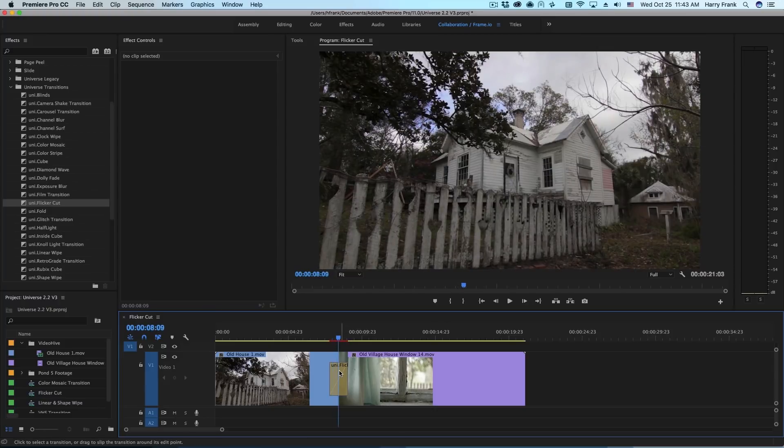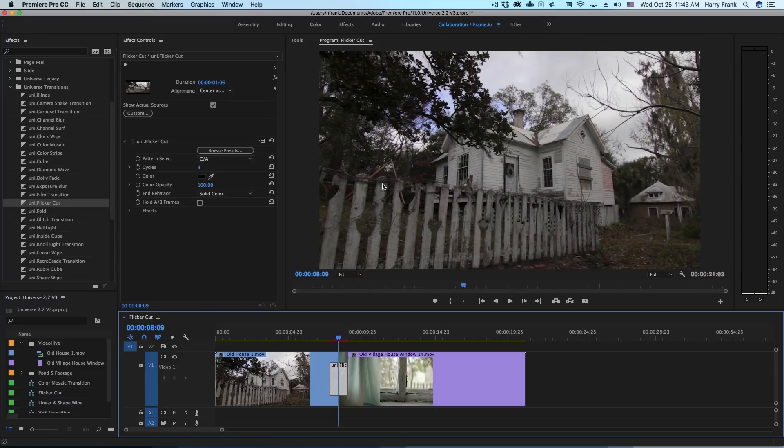Flicker Cut is one of those plugins that's a very simple concept but there are lots of different things you can do with it.